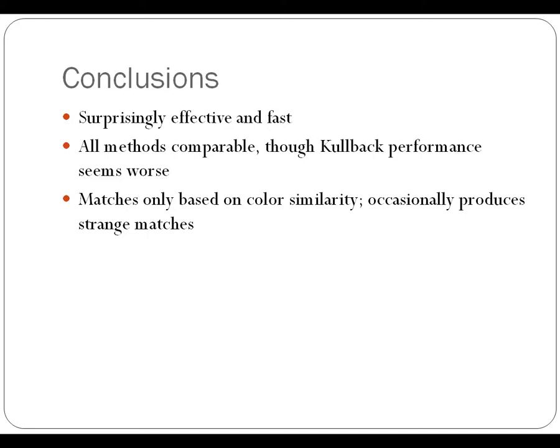We might see some of those when we execute it. So you'll see things come up that have very similar colors, but otherwise seem totally dissimilar.